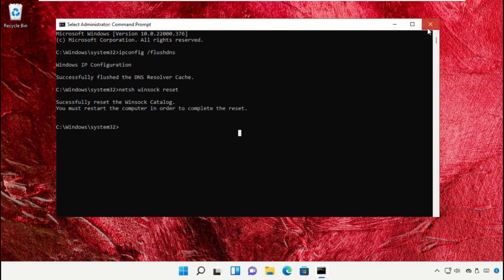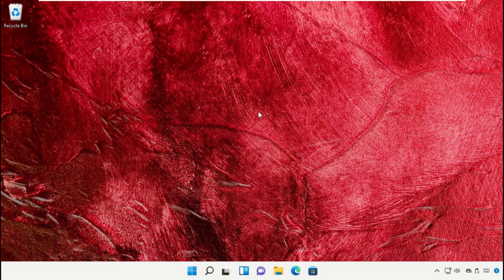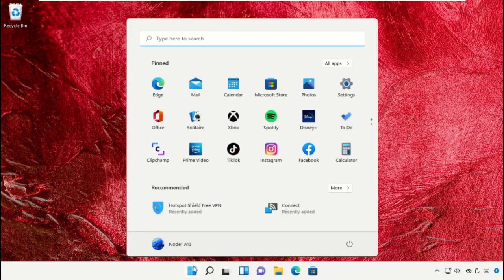Once done, we need to restart your machine to complete this process. For that, close the Command Prompt window, then click on the Start icon. Click here and simply click on Restart.